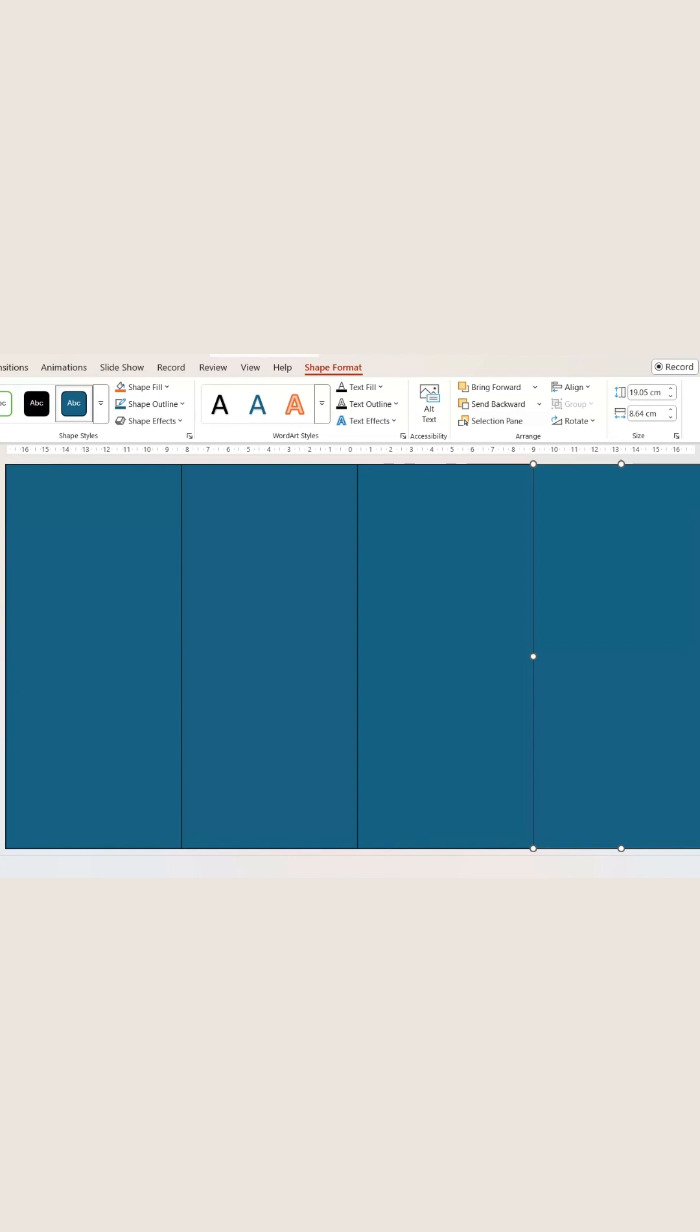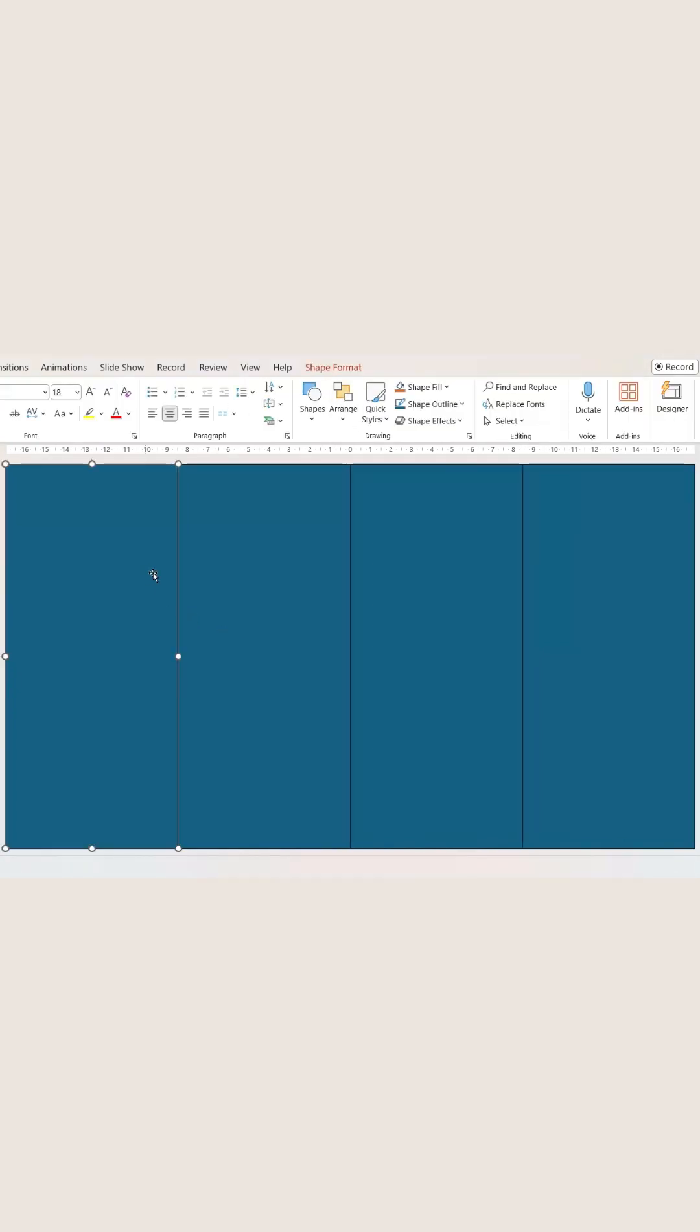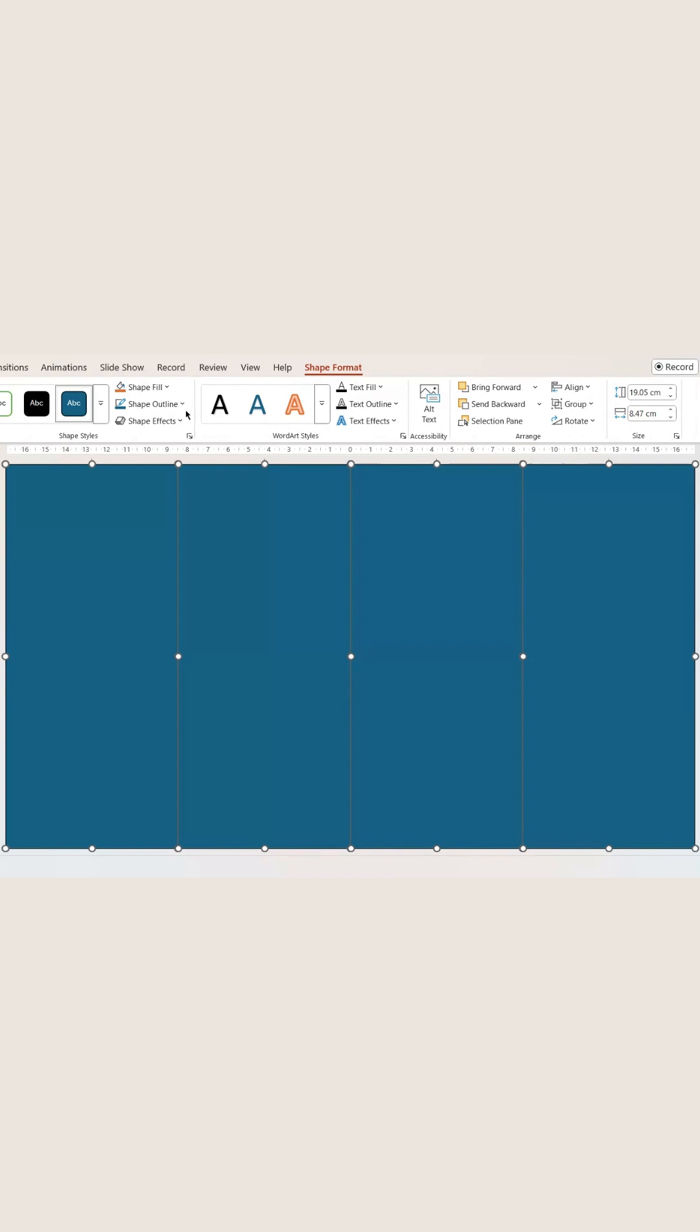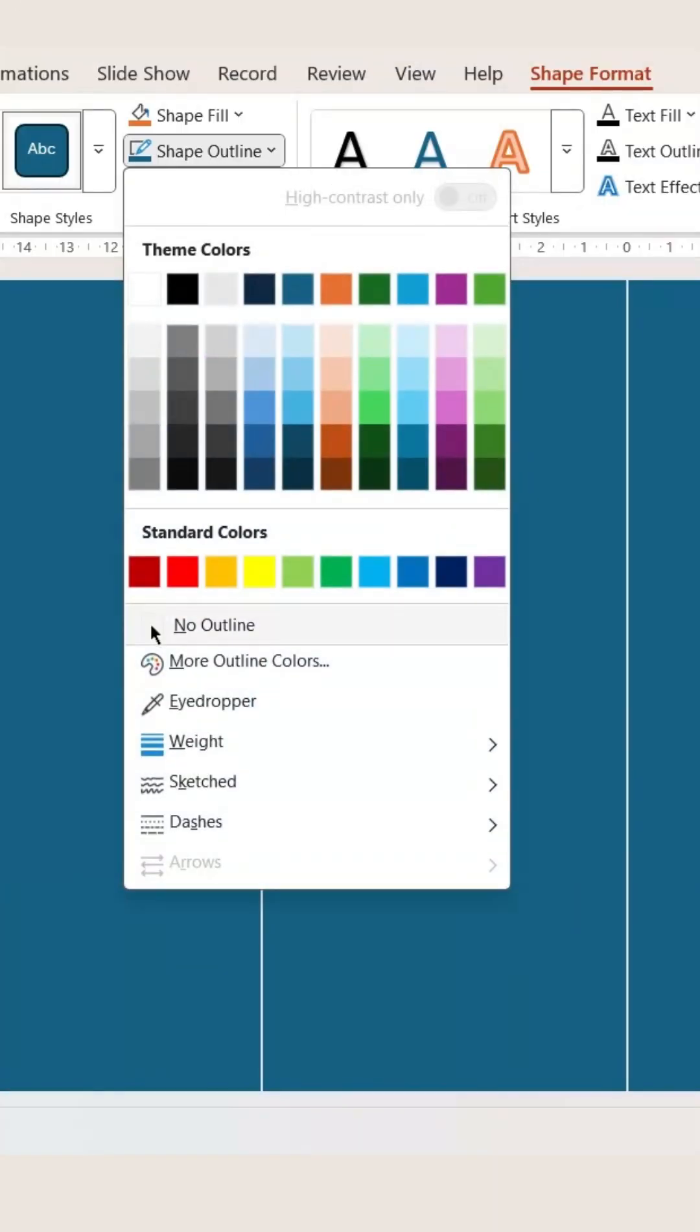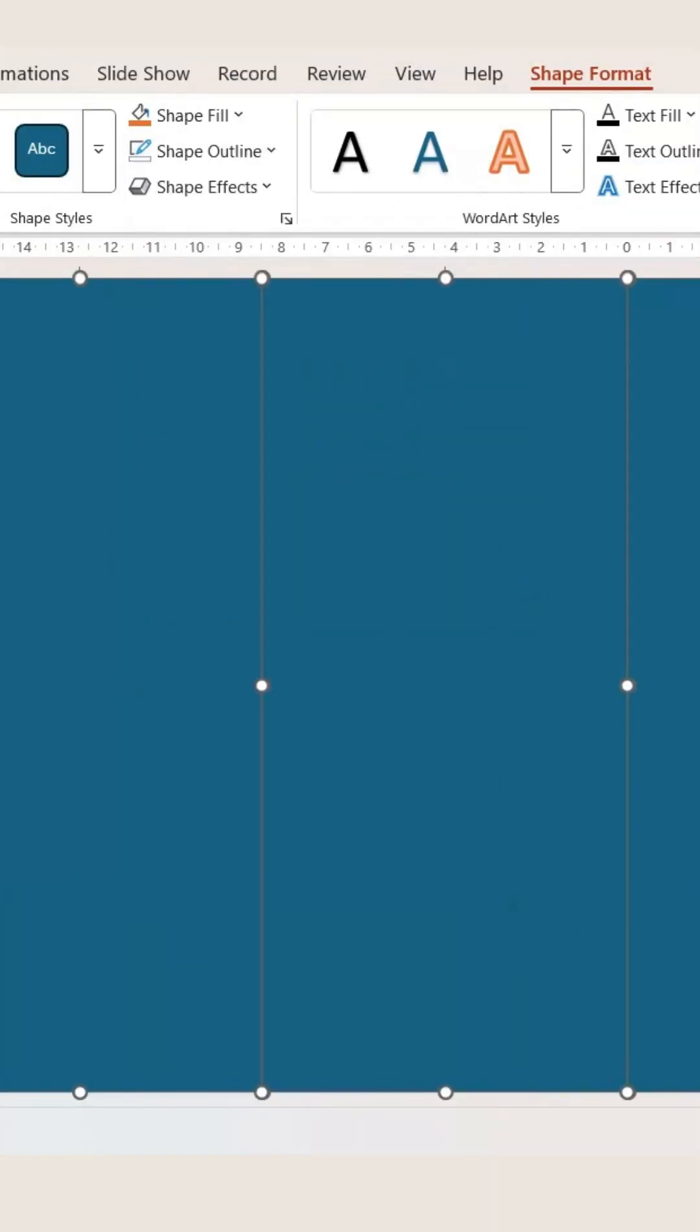Now what we need to do here is select all the rectangles. Go to Shape Format and Shape Outline, then select no outline.